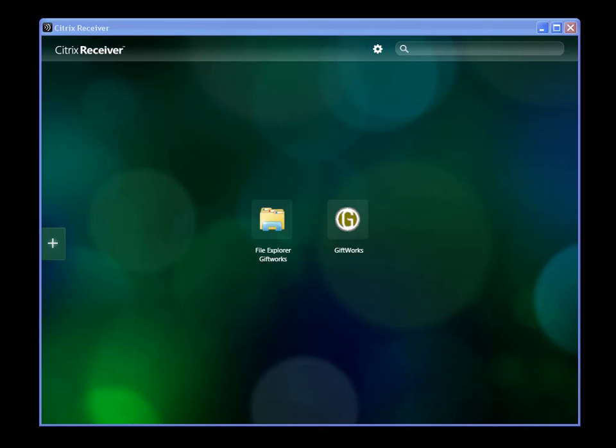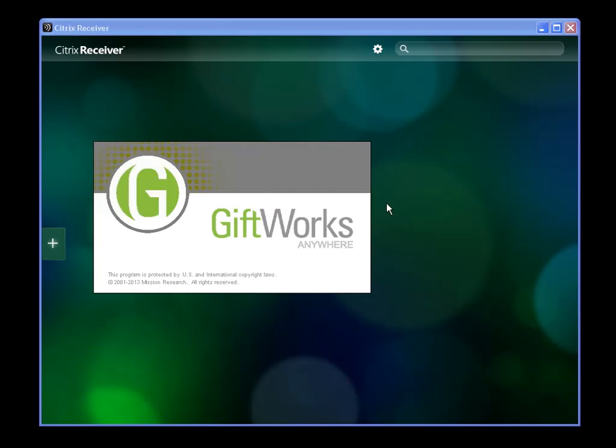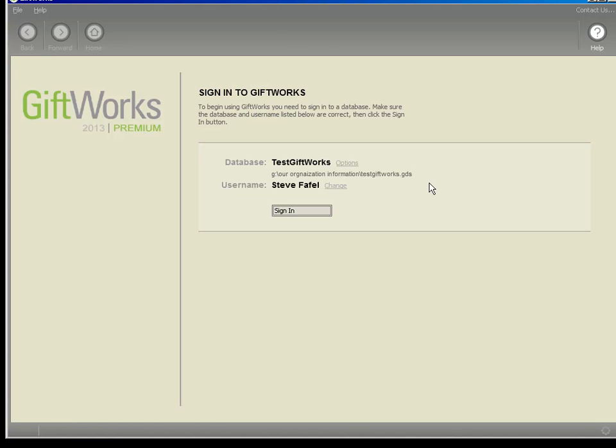So let's show you how you can quickly and easily back up GiftWorks to a safe and secure location. So to get started, I'm going to just start up GiftWorks Anywhere. Now, depending on what version of the Citrix receiver you're using, you may start GiftWorks Anywhere differently, but needless to say, let's just start up GiftWorks Anywhere to get started.